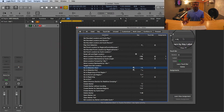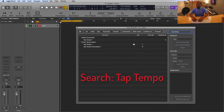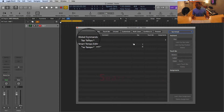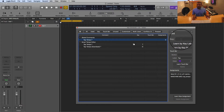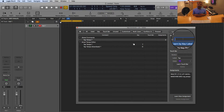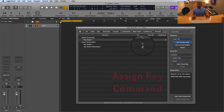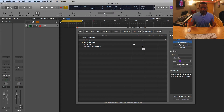Once you pull up your key commands, go to the search field and search 'tap tempo.' You can see Tap Tempo listed under Global Commands — click that. Then come over to the key box, and as you can see it says 'Learn by Key Label.' This is where you tap in whatever your favorite key command is — something that's not already used as a hot key. I'll use Control+Spacebar. Press that and it labels it as your new key command. That's step number two.